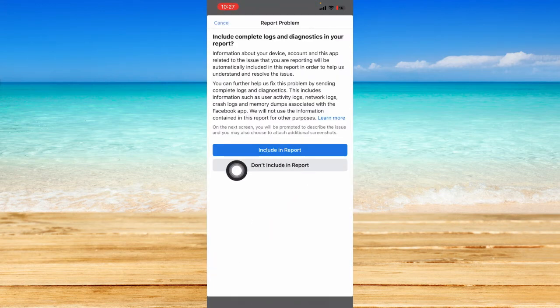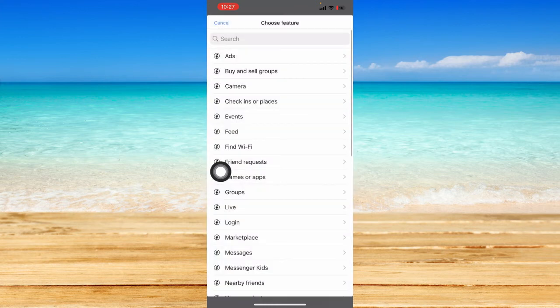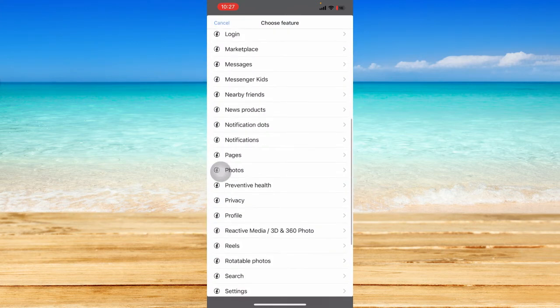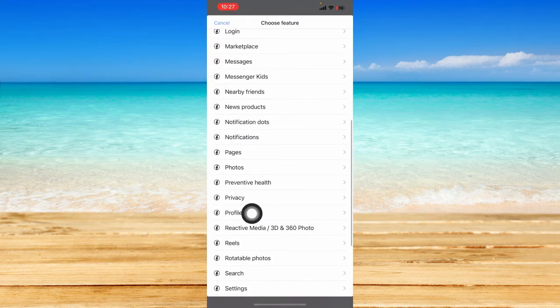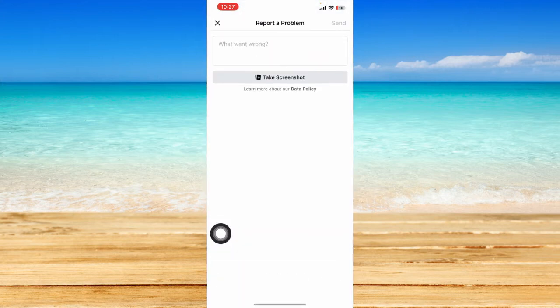You can include this in your report to give more information to Facebook. From here, scroll down a bit until you see the profile options and click on profile.